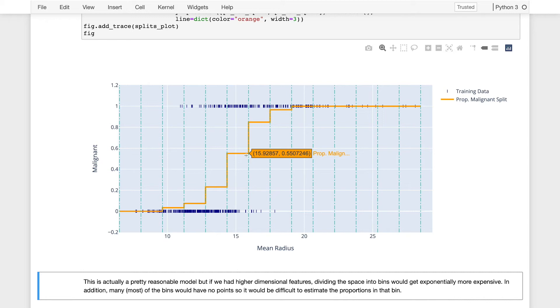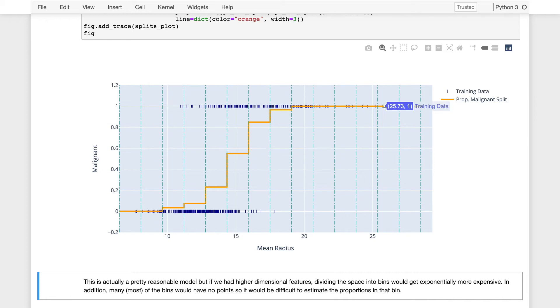So it's a reasonable model, but it actually has a big flaw. And if we were to try to do the same thing with multiple features, not just the mean radius, but many other features, the number of splits would grow exponential with the number of dimensions in our feature space. So it's not very computationally efficient. And even worse, you might actually find that in many of the splits, there's no data at all.